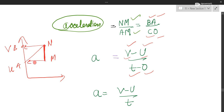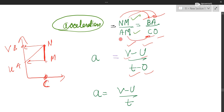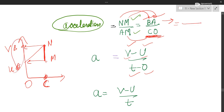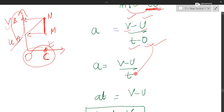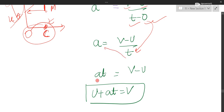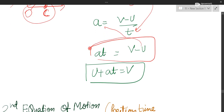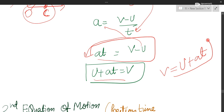In front of N it was B and in front of M it was A, so I have written NM as B minus A. In front of C it was C, and in front of A it was O, so base is C minus O. BA gives V minus U, and CO gives T minus 0. Since 0 means nothing, we simplify: AT equals V minus U, so U plus AT equals V — which is the first equation of motion. This is how we derived the first equation of motion.